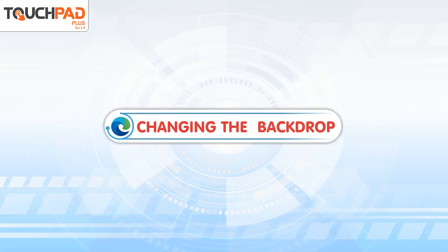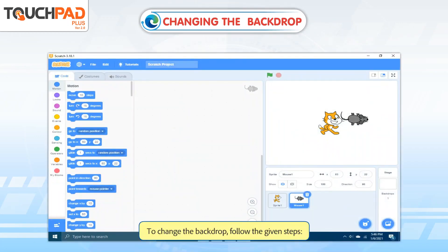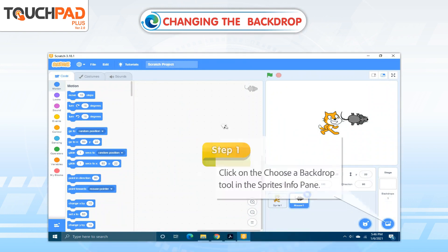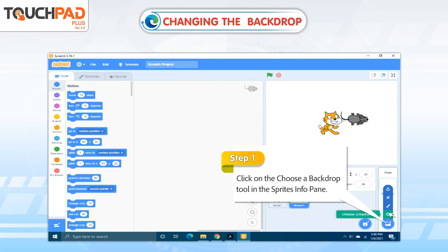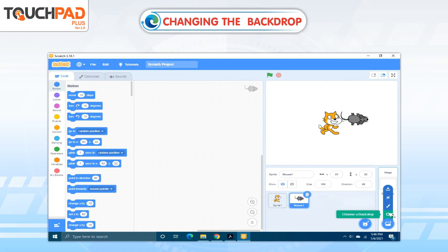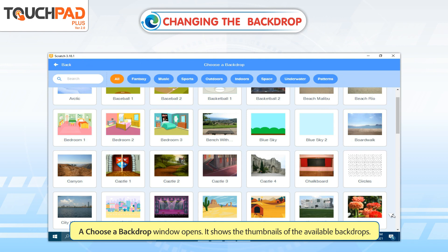Changing the Backdrop. To change the backdrop, follow the given steps. Step 1: Click on the Choose a Backdrop tool in the Sprites Info pane. A Choose a Backdrop window opens. It shows the thumbnails of the available backdrops.